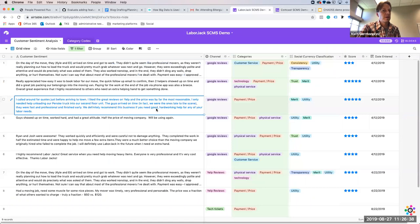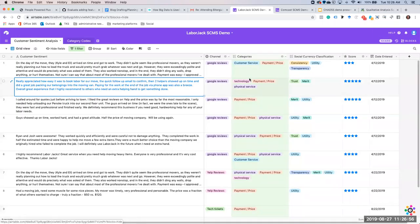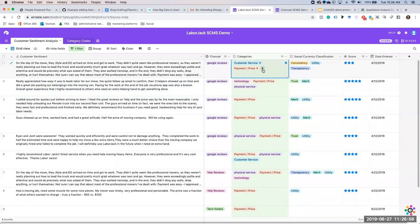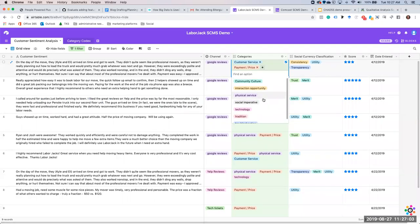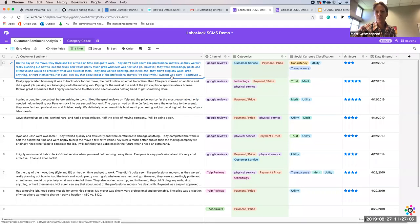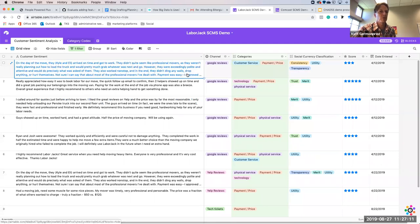The channel column is fairly obvious. The categories — how were those defined? What's the logic behind choosing categories like customer service or payment price? Are these literature-informed, or based on data that led you to them?